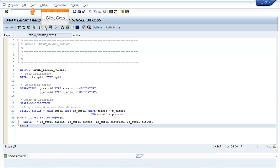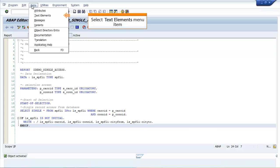Click Go To. Select Text Elements menu item followed by Selection Texts menu item.